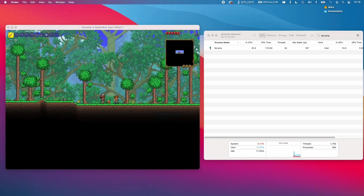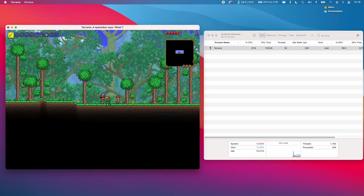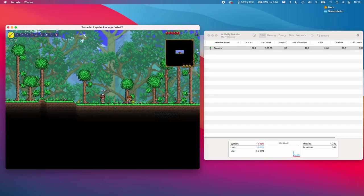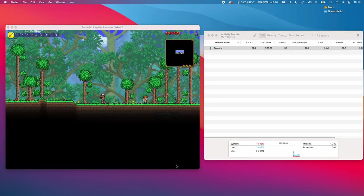So as you can see, when we actually load up the game, it loads up pretty seamlessly for the end user. Here we can see in an activity monitor that this is an Intel application. So this is making use of the Rosetta that we installed earlier.